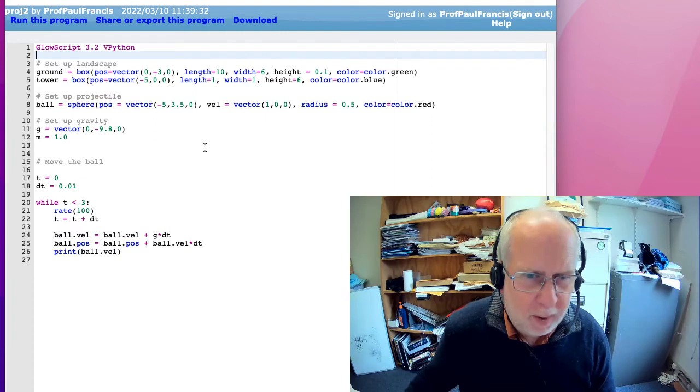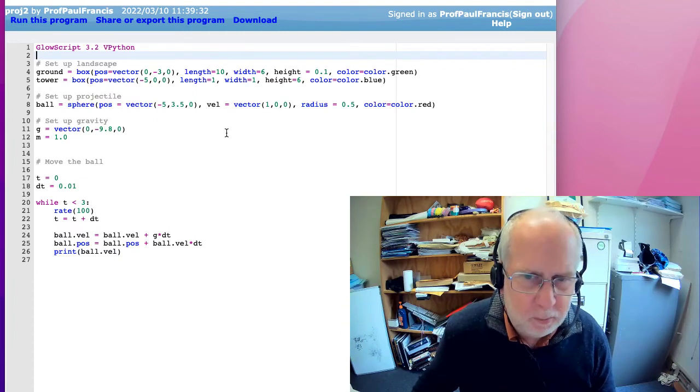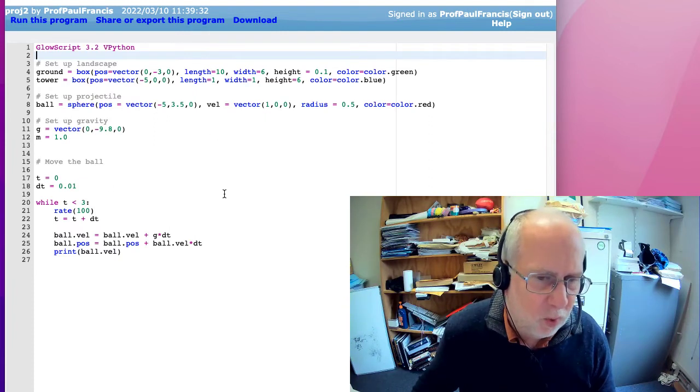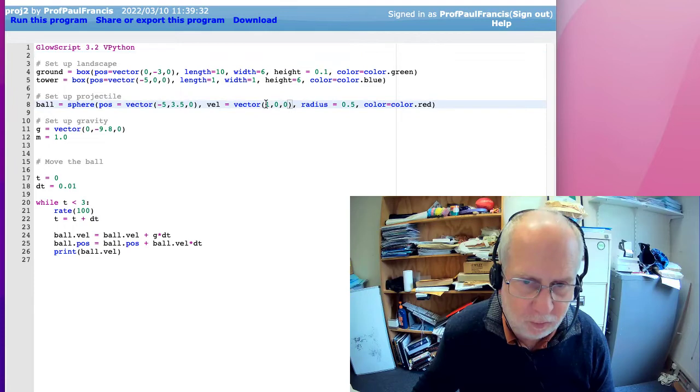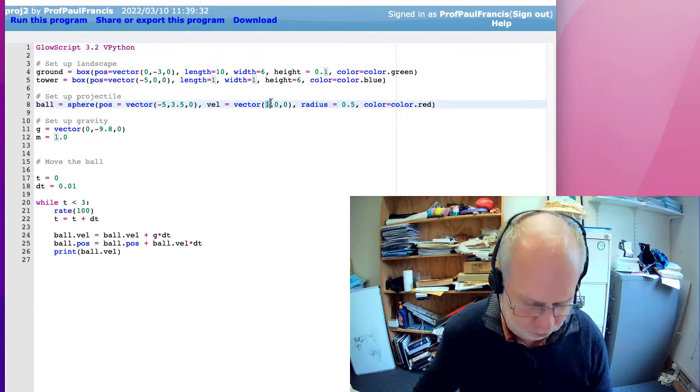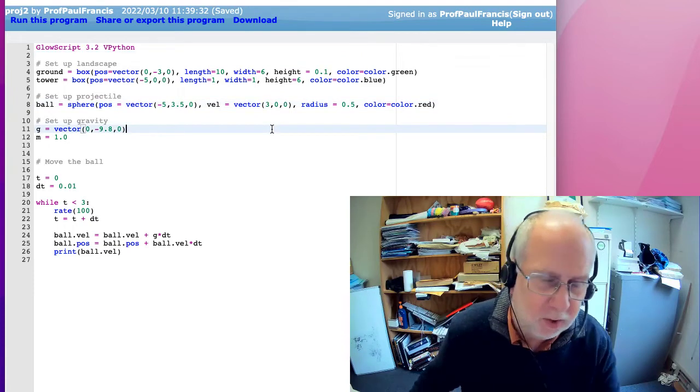What I might be tempted to do is give it more of a sideways starting velocity so we can see what's going on. So maybe they'll make the velocity like three meters per second sideways.